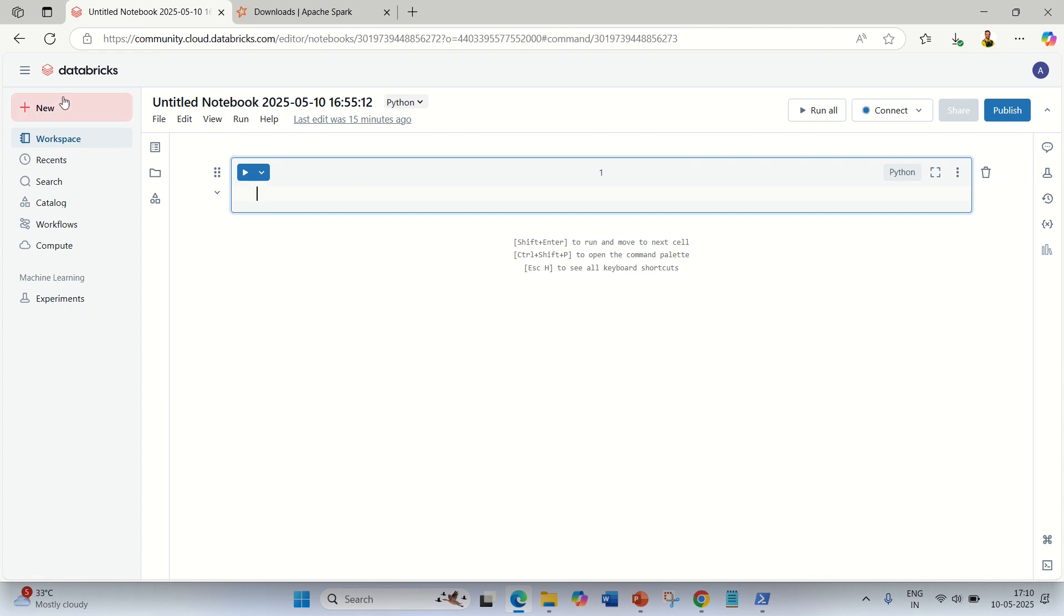You can run your notebooks and write your code over there. I hope you must have understood the installation process of PySpark. Thanks for watching guys. See you next video.